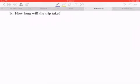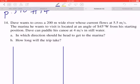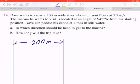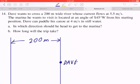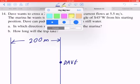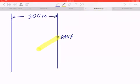If you read the first sentence carefully, there is a river that is 200 meters wide. The current is flowing at 5.5 meters per second. Dave is going to be somewhere here, so let's draw a point — this is the location of Dave. He would like to go south 45 degrees west from his starting point, so from here all the way to here.